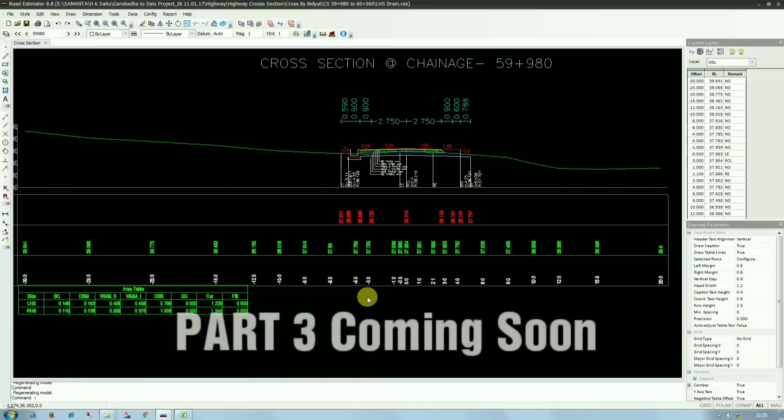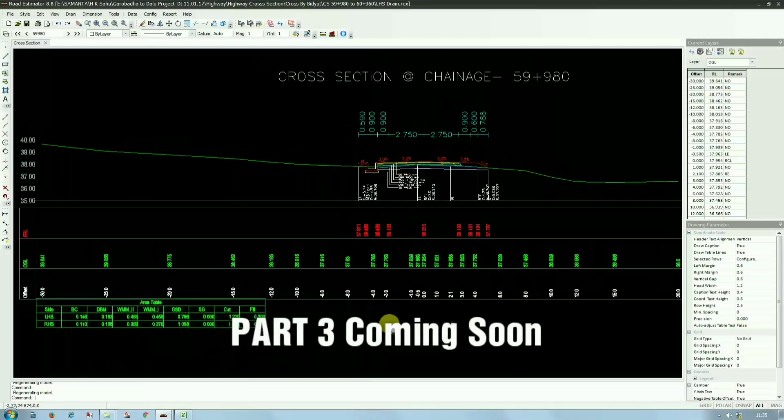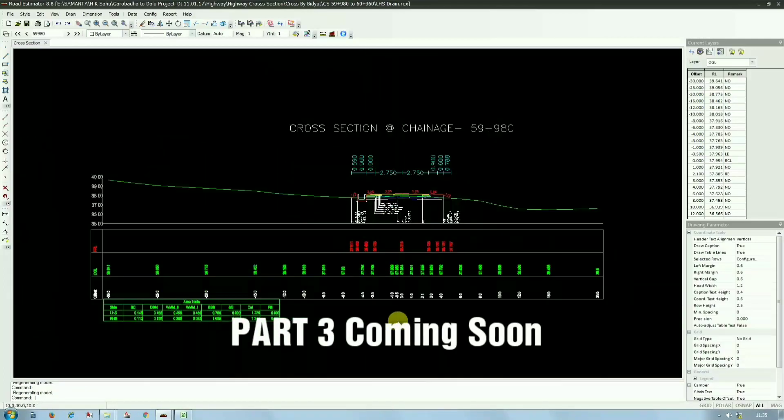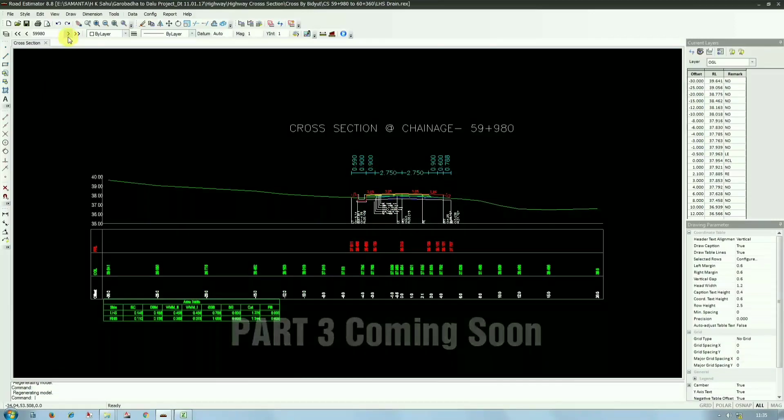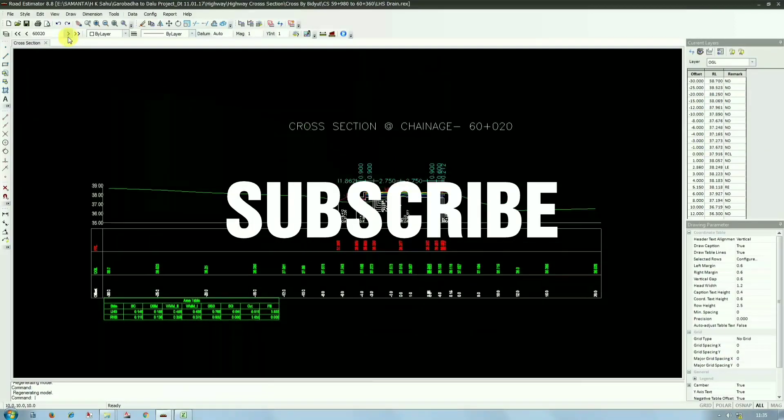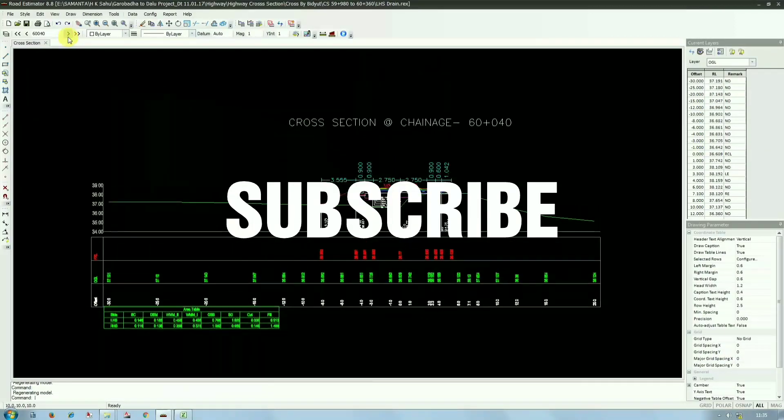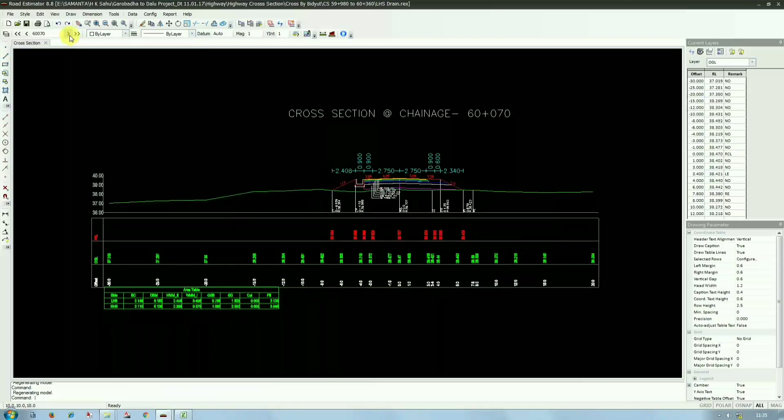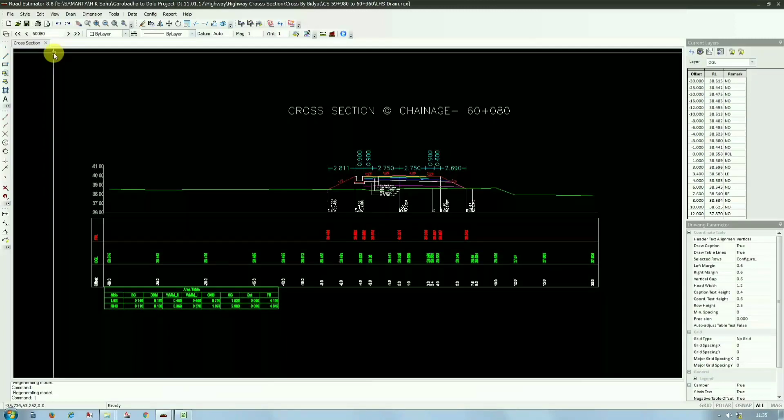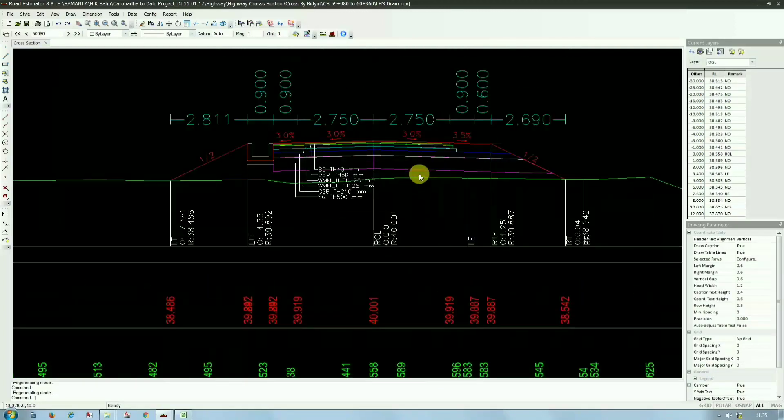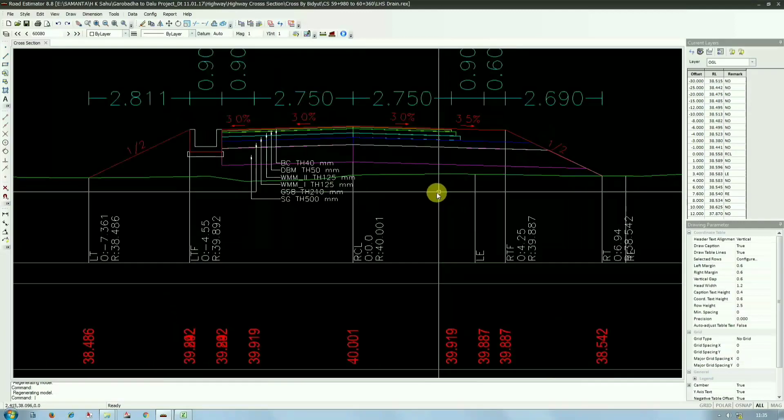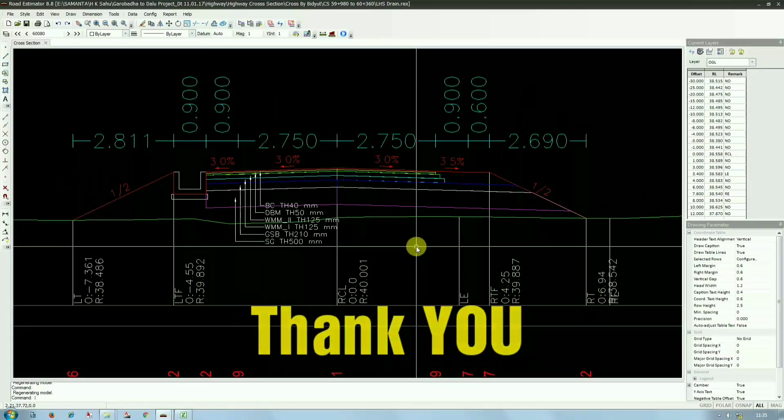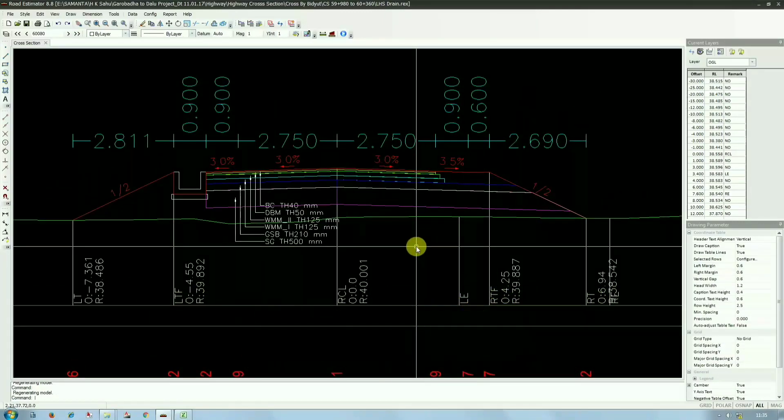If you're interested and you want to learn more, then please comment in the comment section so that I can give you more details about road estimator. And do subscribe our channel for related AutoCAD Excel content. Thank you for watching this video and keep supporting us. Thank you.